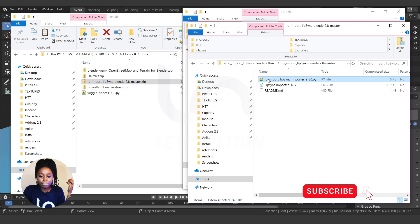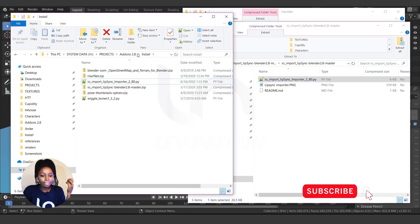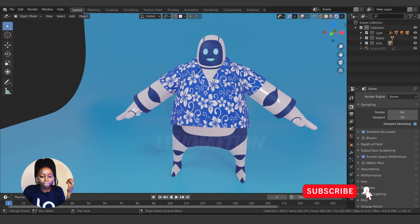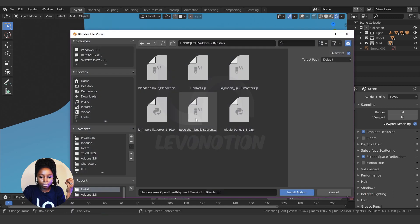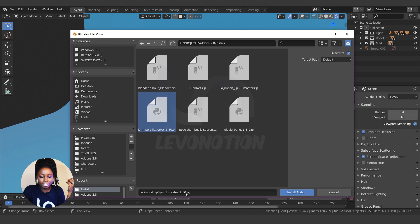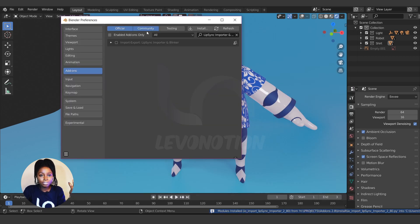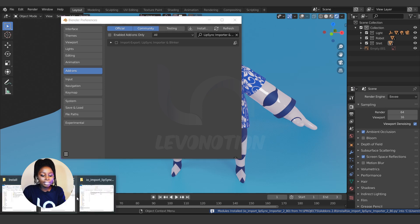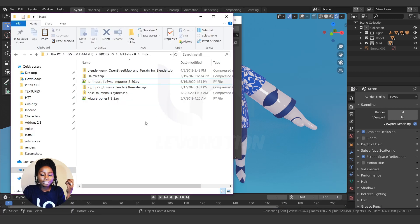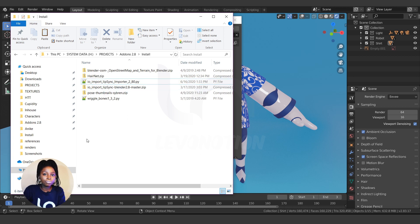I'm going to pull the Lip Sync Importer folder out of the zip. Now I'll go back to Blender, click Install, select the extracted Lip Sync Importer folder which has the .py file, and install it. Now it has successfully installed. So when you have your add-on in a zip file, make sure it actually contains an init file — if not, extract it from the folder.